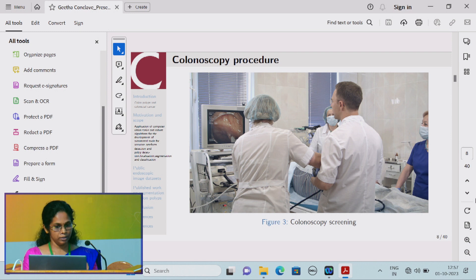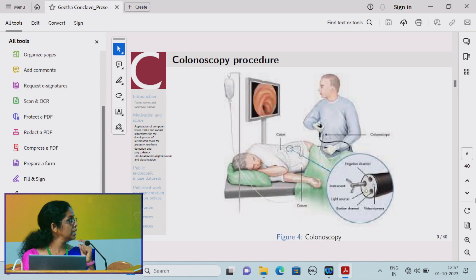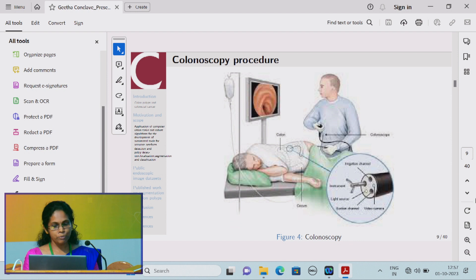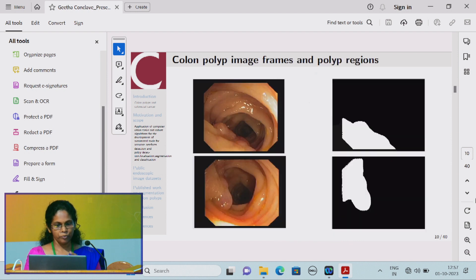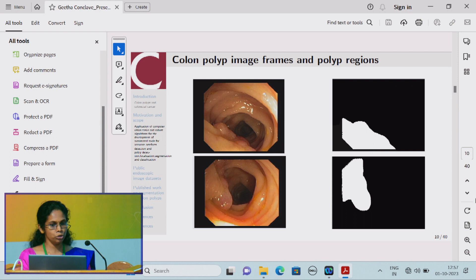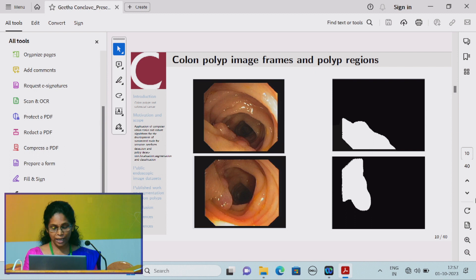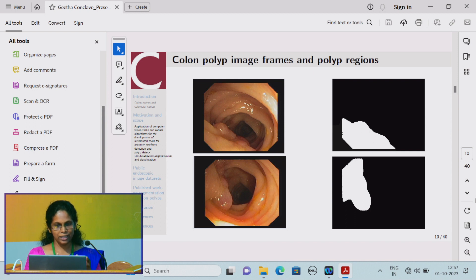We can aid doctors in detecting polyps. The literature review shows that even an experienced colonoscopist is likely to miss 15% of polyps that are very small in size. My work aims to detect colon polyps and segment them out so that doctors can have assistance while screening.